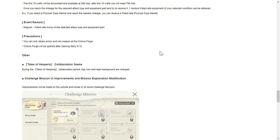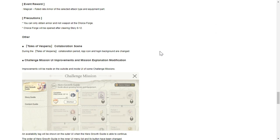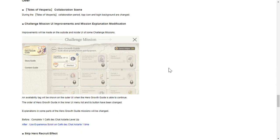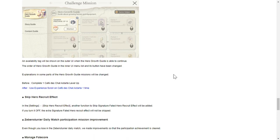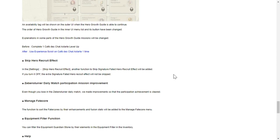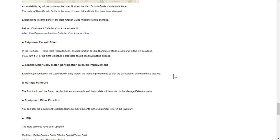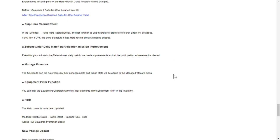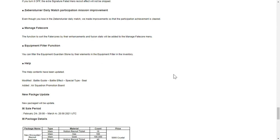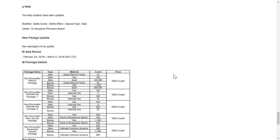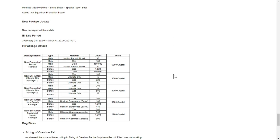Choice fate core, others - Tales of Vesperia collaboration scene challenge mission UI improvements. It had a couple of bugs so it's good that they're going to put out improvements to this. Skip hero effect feature as well.